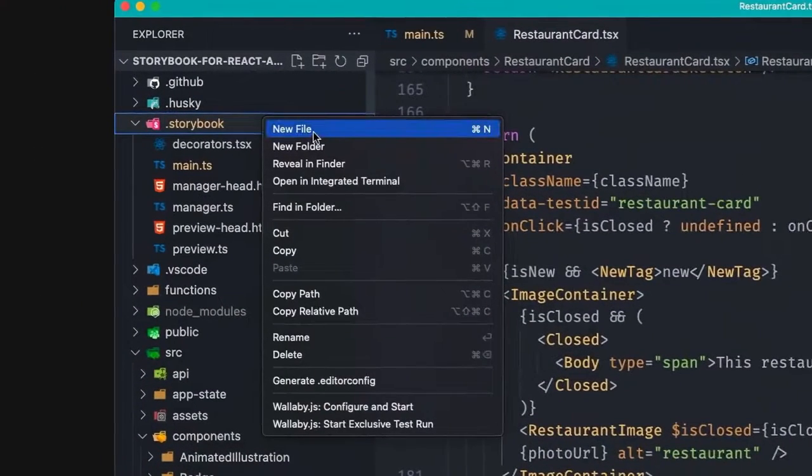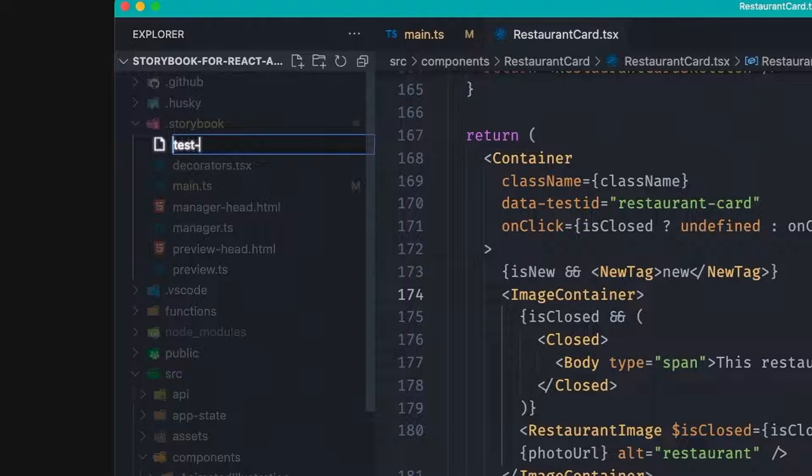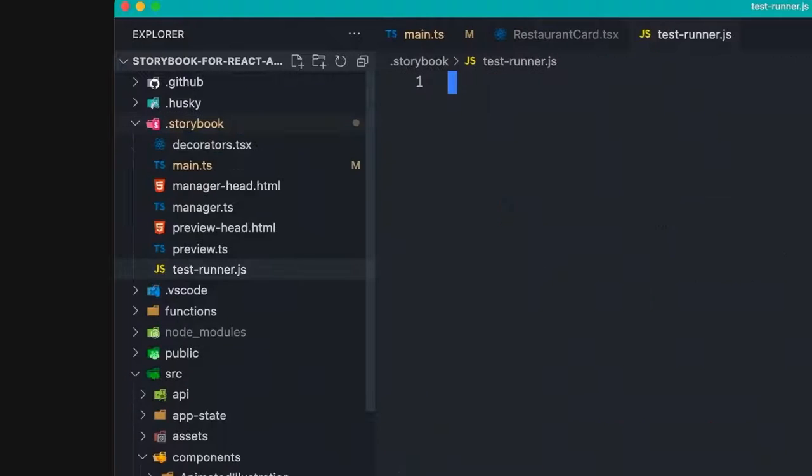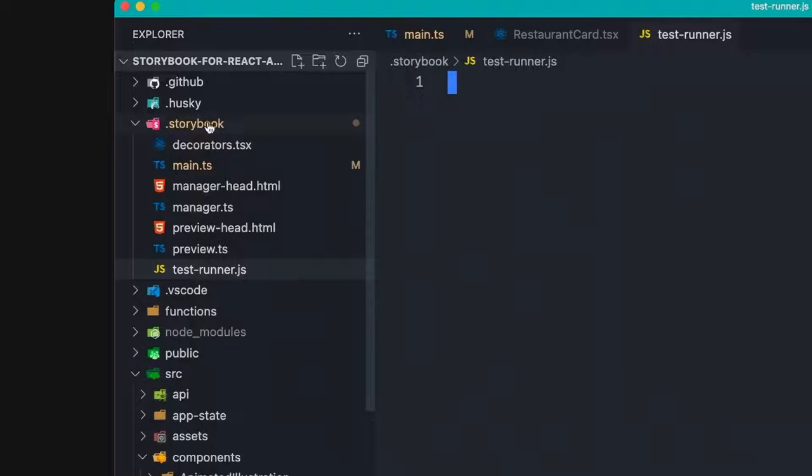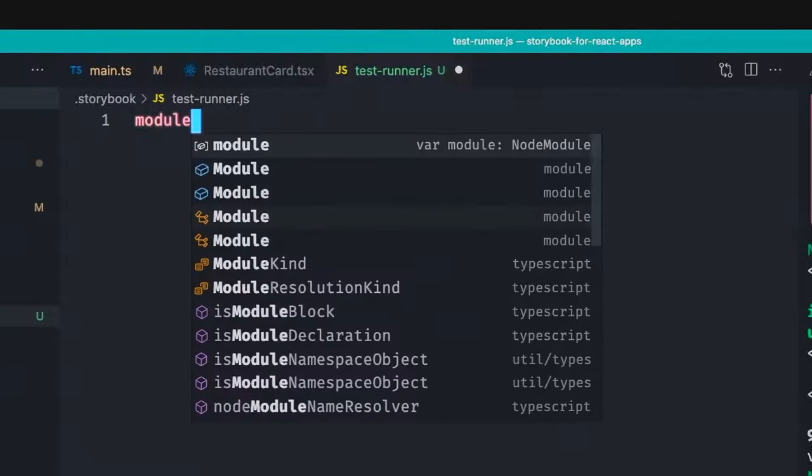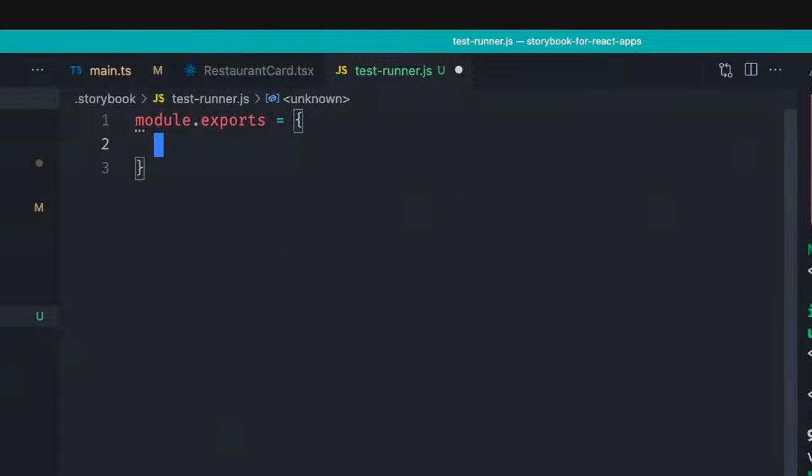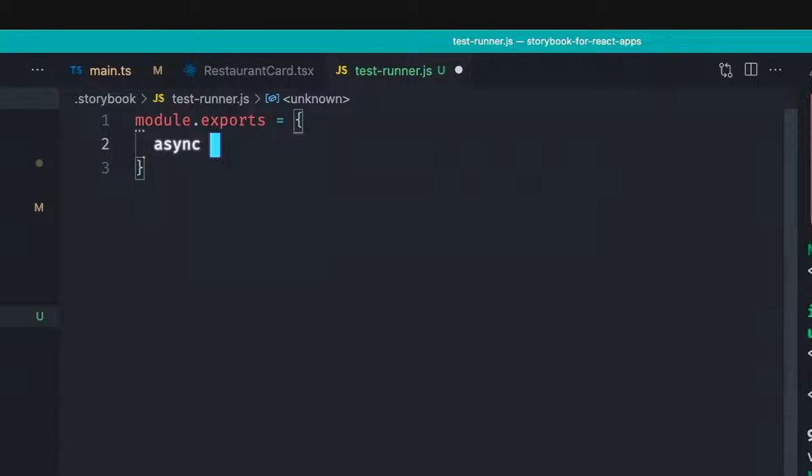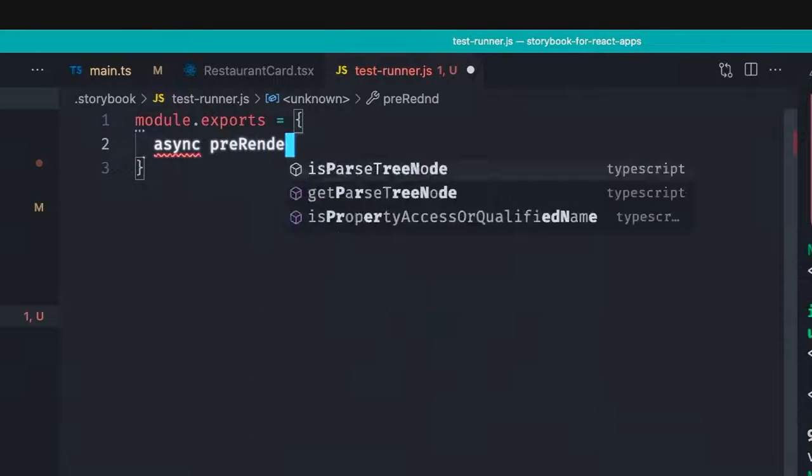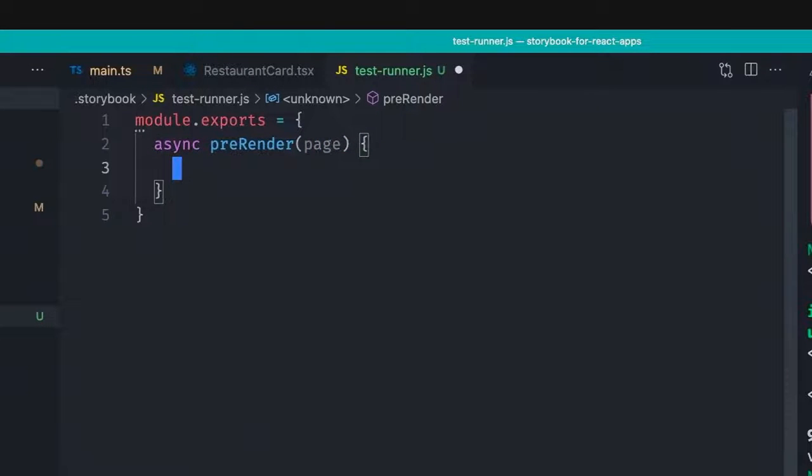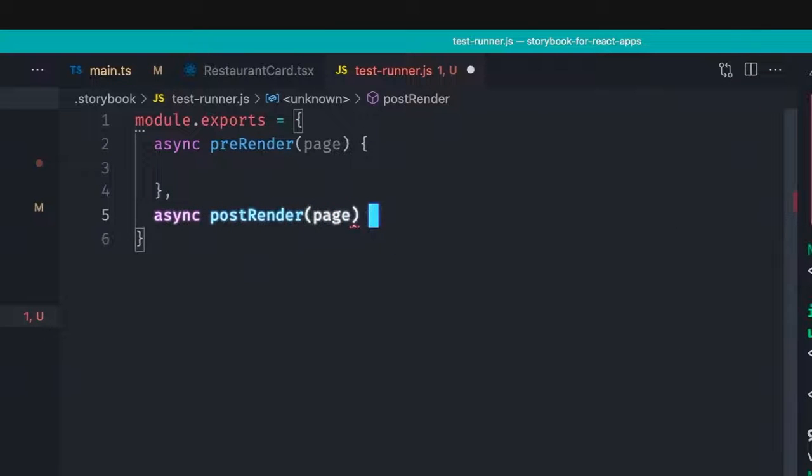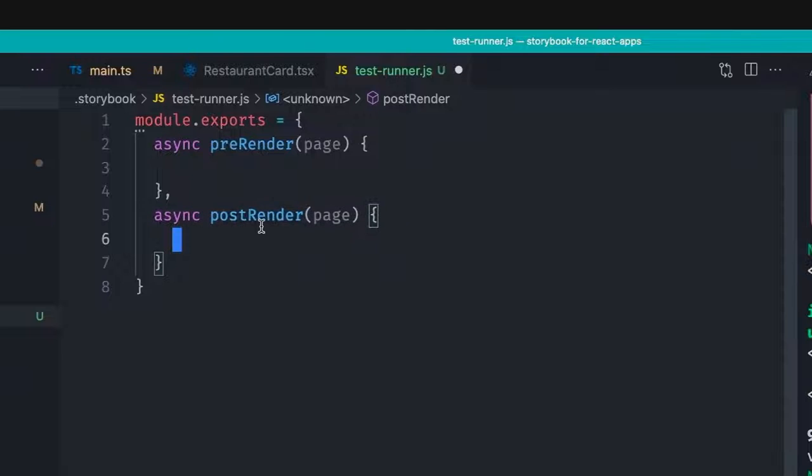So the test runner allows us to have a new file, which is called test-runner.js under the storybook folder. And this configuration expects a module.exports to be returning an object containing a couple of things. First of all, an asynchronous pre-render function that receives the playwright page, and we can do a lot of things with it.